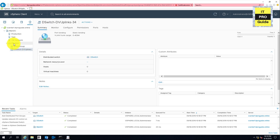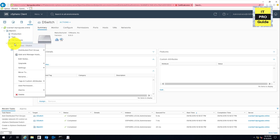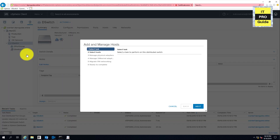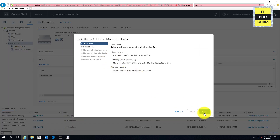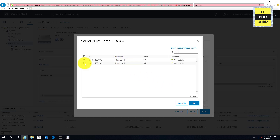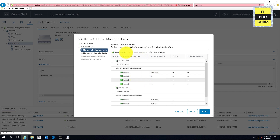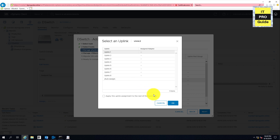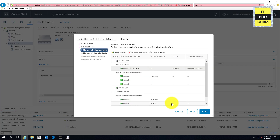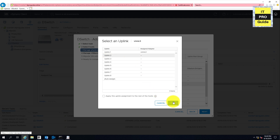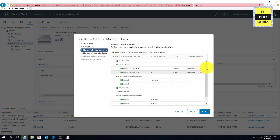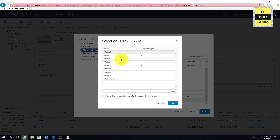To add ESXi hosts to the vSphere Distributed Switch, right-click and click Add and Manage Host, select Add Host, then click Next. Select both ESXi hosts and click Next. At this point we're going to assign uplinks — I mentioned we'd choose vmnic2 and vmnic3 from all ESXi hosts for the uplink group. You can assign uplinks manually or automatically. I'll assign manually. The uplinks numbered 1 through 8 represent the maximum uplinks per host defined when creating the distributed switch. Do this for all ESXi hosts.